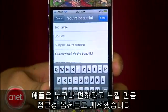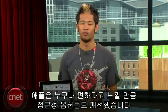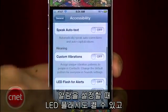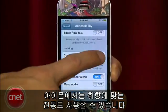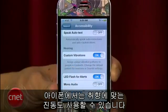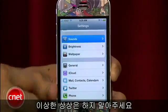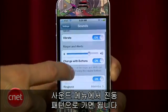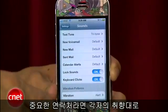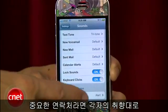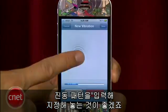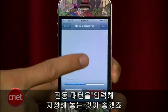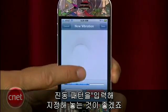Apple has also improved the accessibility options that can be helpful for all of us. You can turn on the LED flash for alerts, but you can also turn on custom vibrations on your iPhone. Now it's not what you think, so you guys can stop giggling. Go to Sounds and find vibration patterns. You have the ability to use pre-made ones or create your own custom vibration by tapping on the screen for a contact that you know is more important than others.